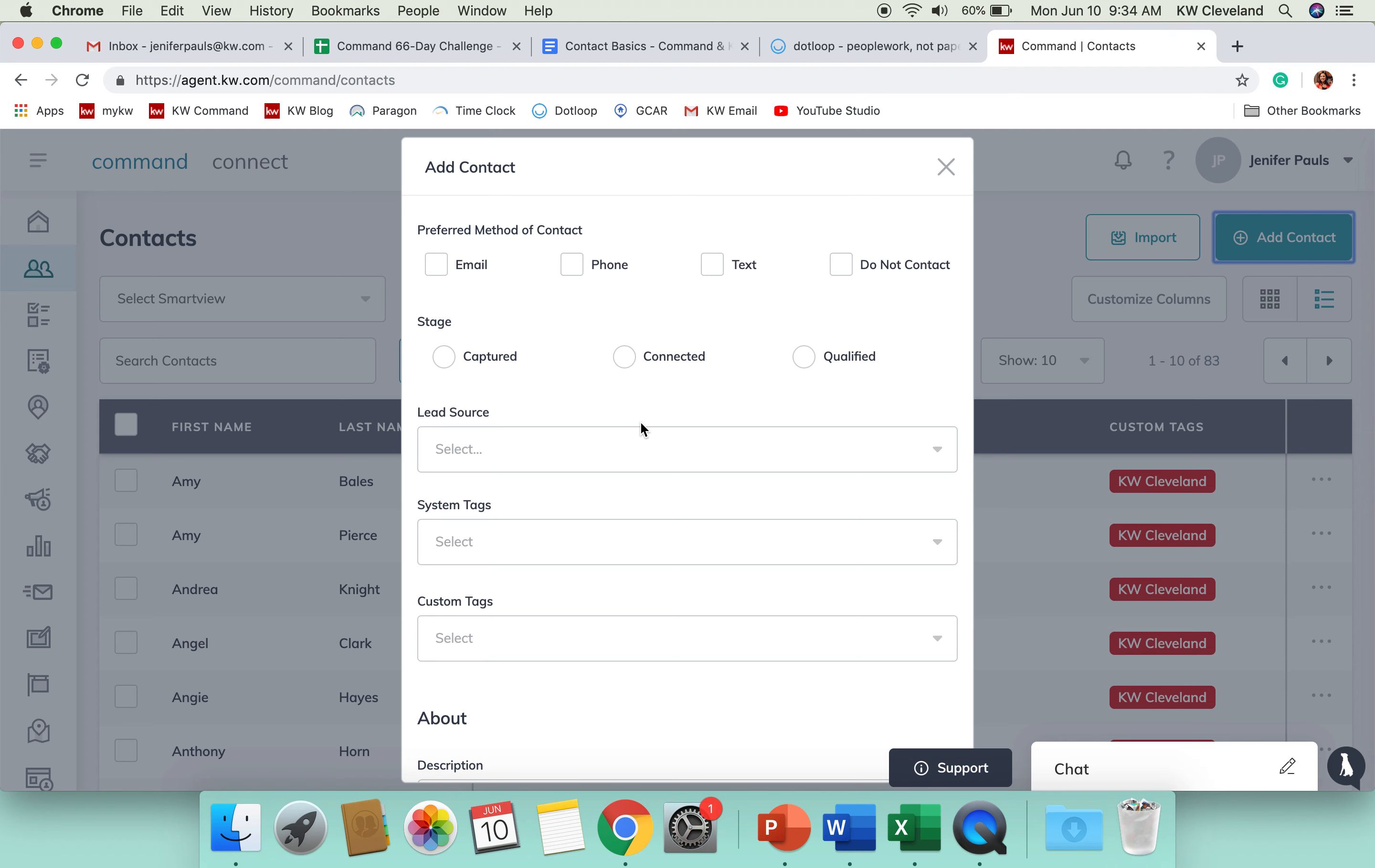Connected would be someone that you are connected with, that they are responding to phone calls or emails or any communication like that. And then qualified is going to be somebody that is likely to transact with you within the next probably 90 days.